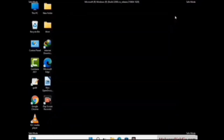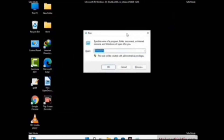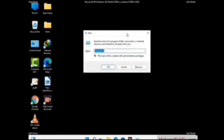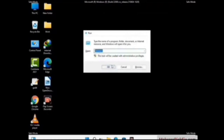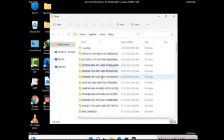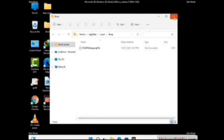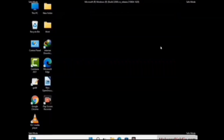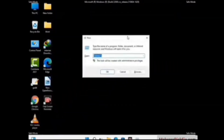Again, press the Windows and R buttons together on your keyboard to open the Run box. Type in %temp% and press OK. This time, select all the files and folders and then delete them completely from your system. Again, press Windows and R together, now type in temp and press Enter.